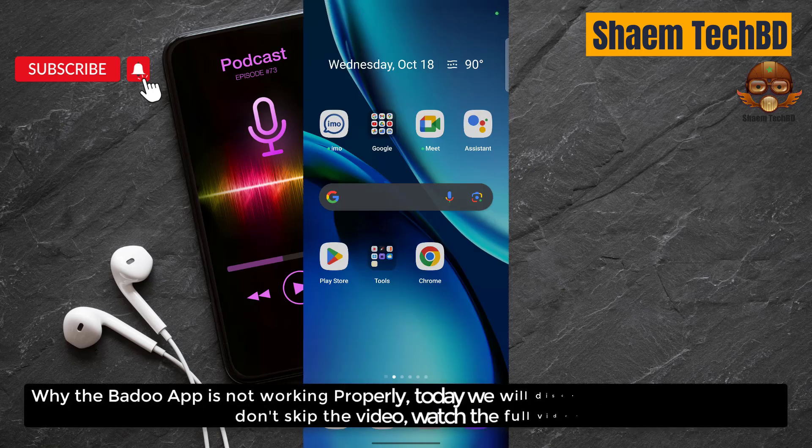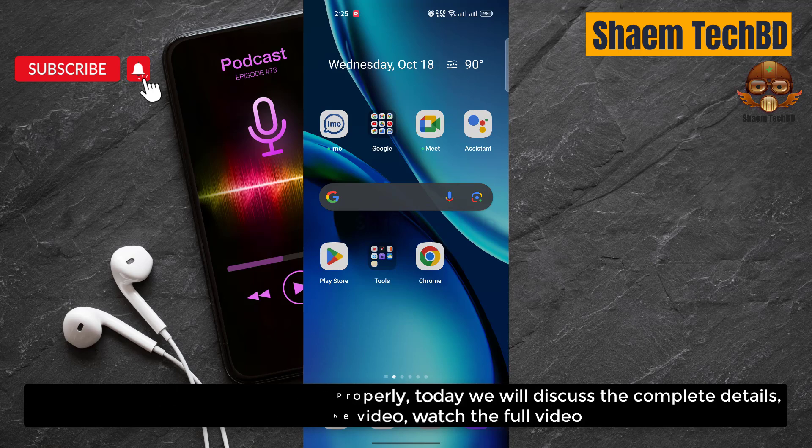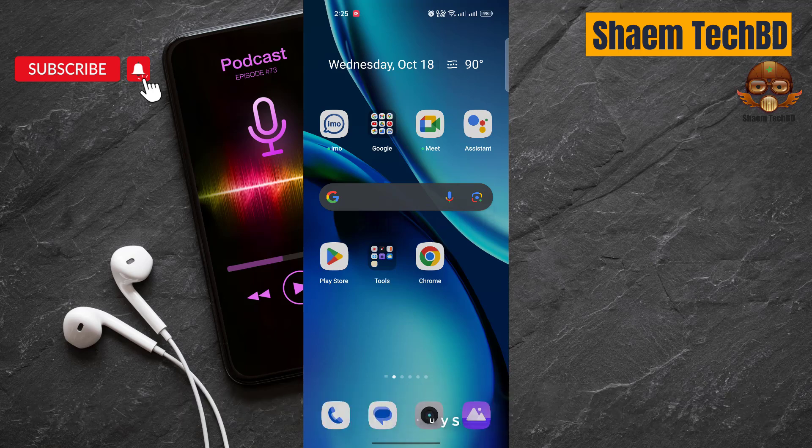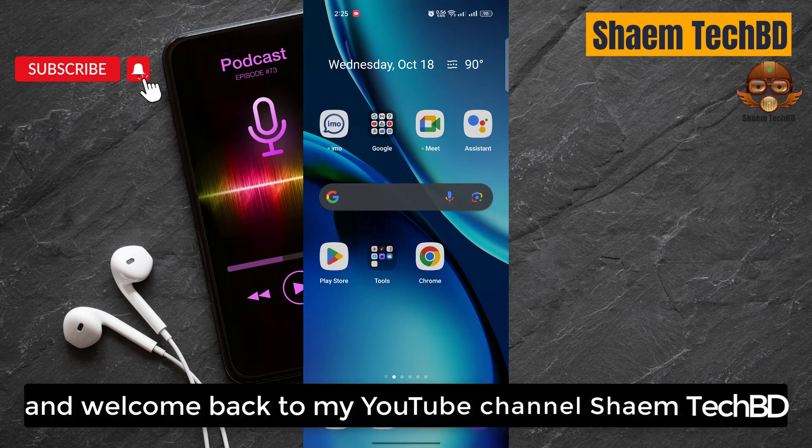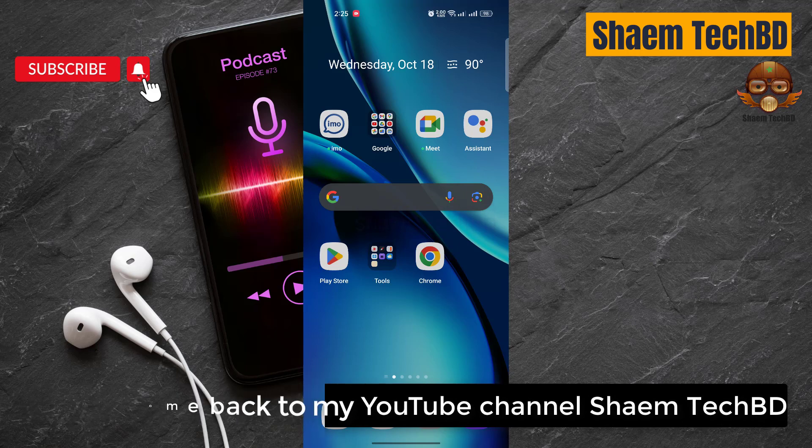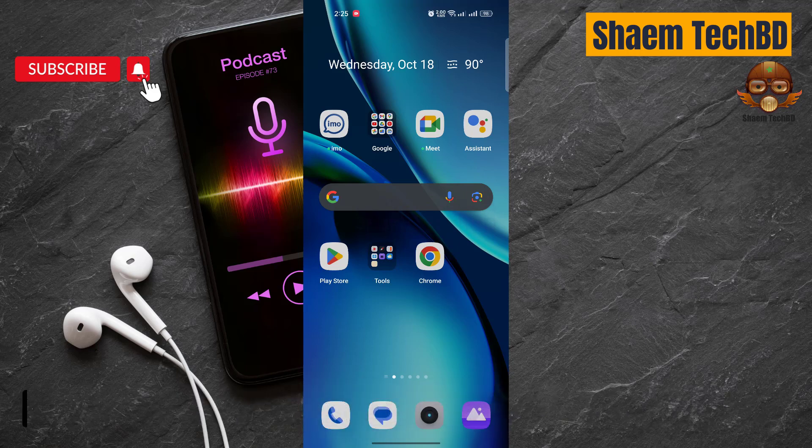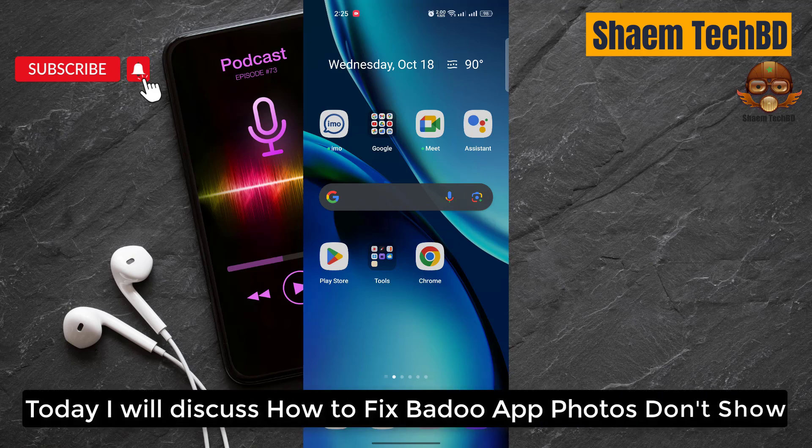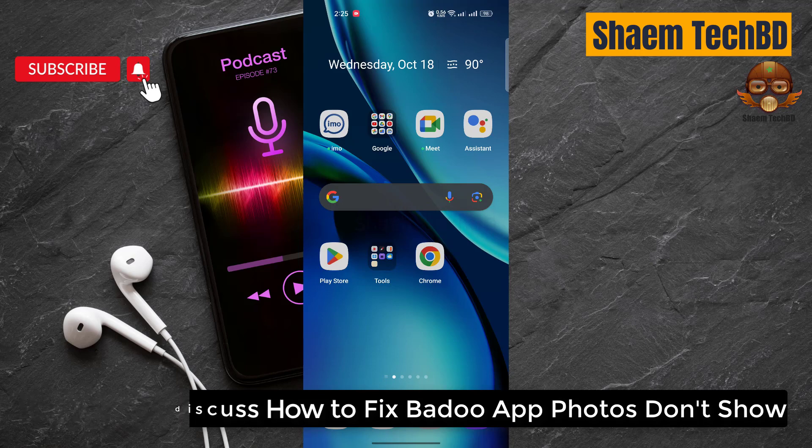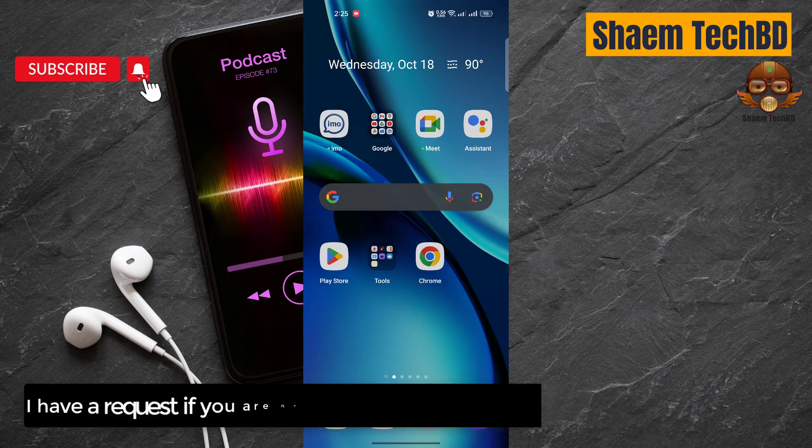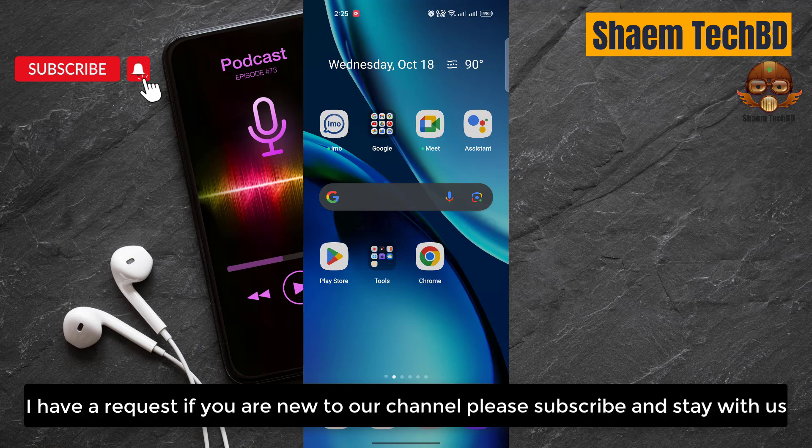Why the Badoo app is not working properly. Today we will discuss the complete details. Don't skip the video, watch the full video. Hello guys and welcome back to my YouTube channel Shaem Tech BD. Today I will discuss how to fix Badoo photos don't show. I have a request: if you are new to channel, please subscribe and stay with us.